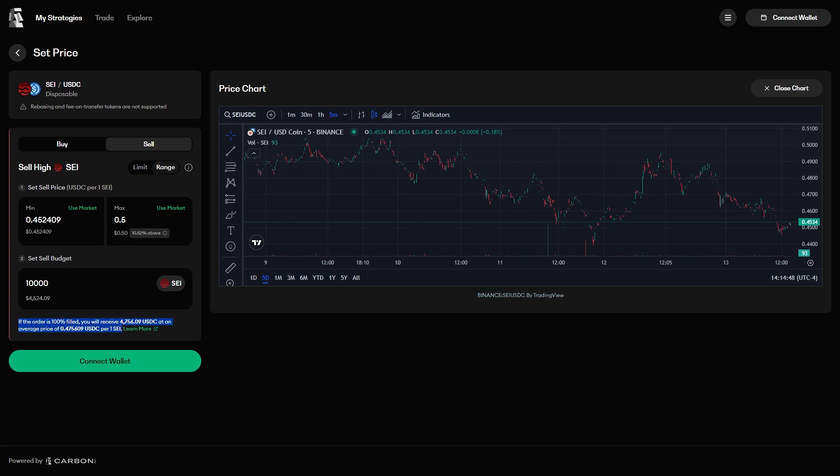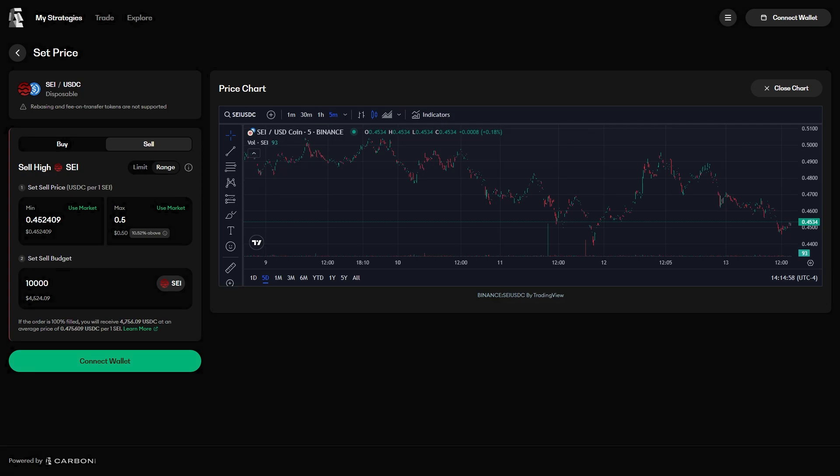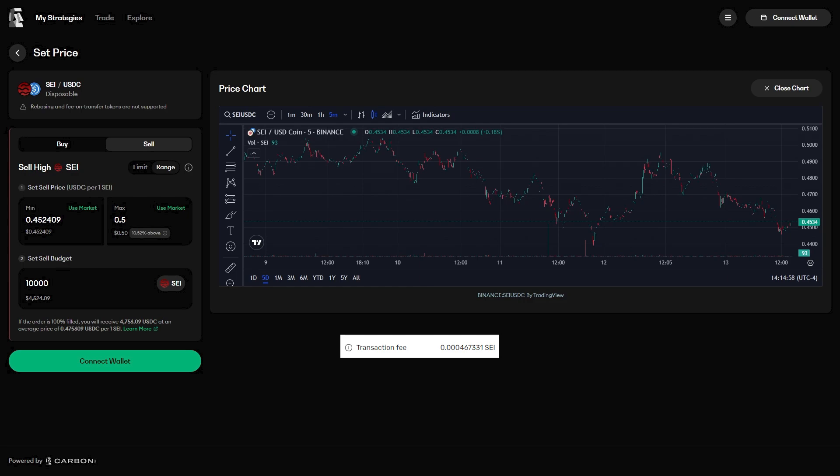On Carbon DeFi, traders are the ones who pay gas to make trades, so strategy creators do not need to worry about paying gas to get their orders filled. The average transaction cost of an order on Carbon DeFi on SEI is still significantly less than one cent.